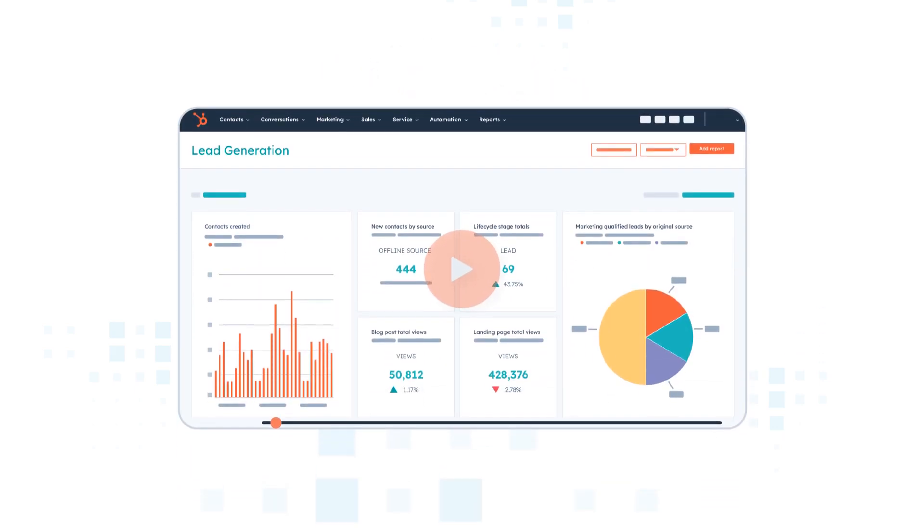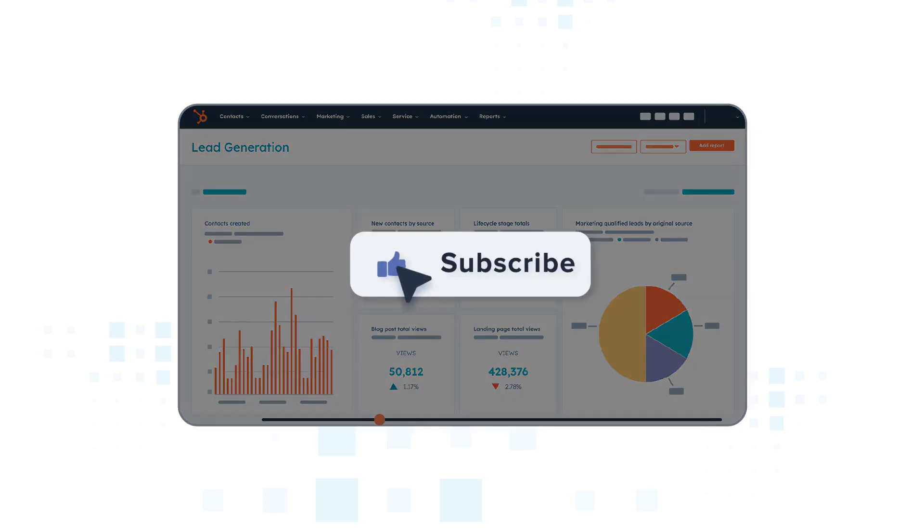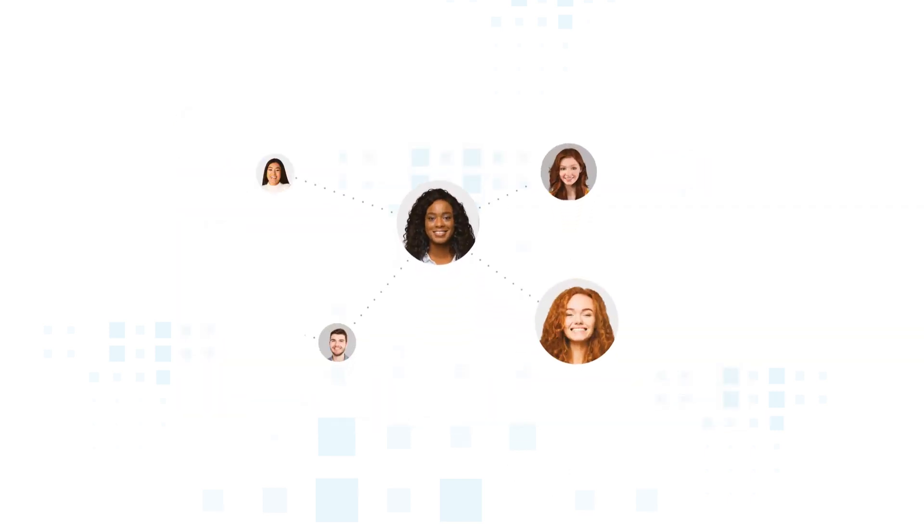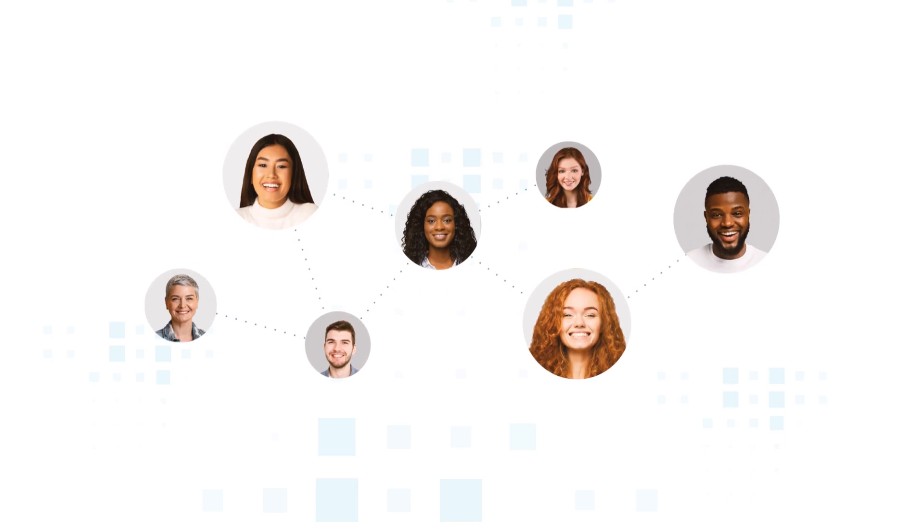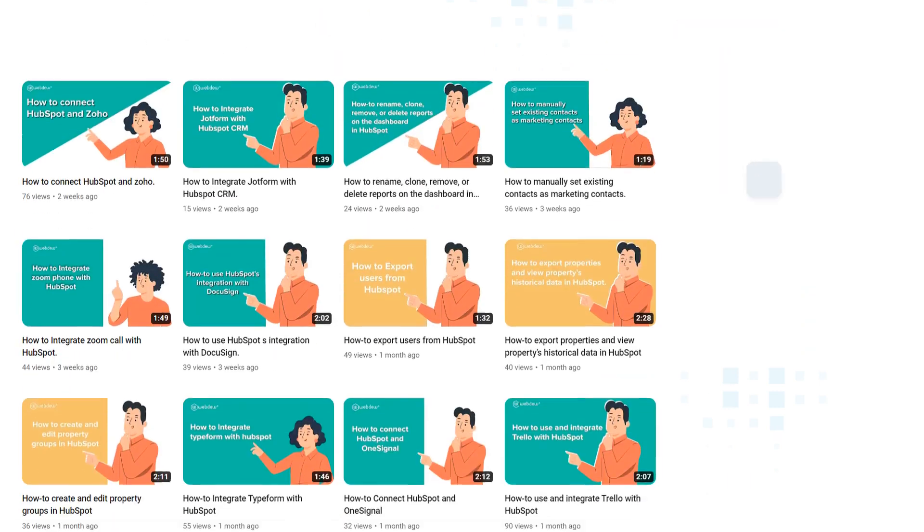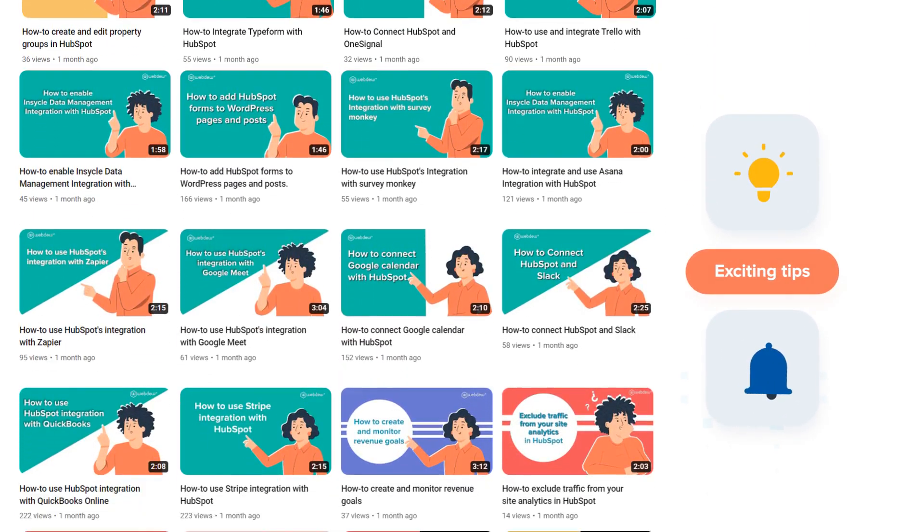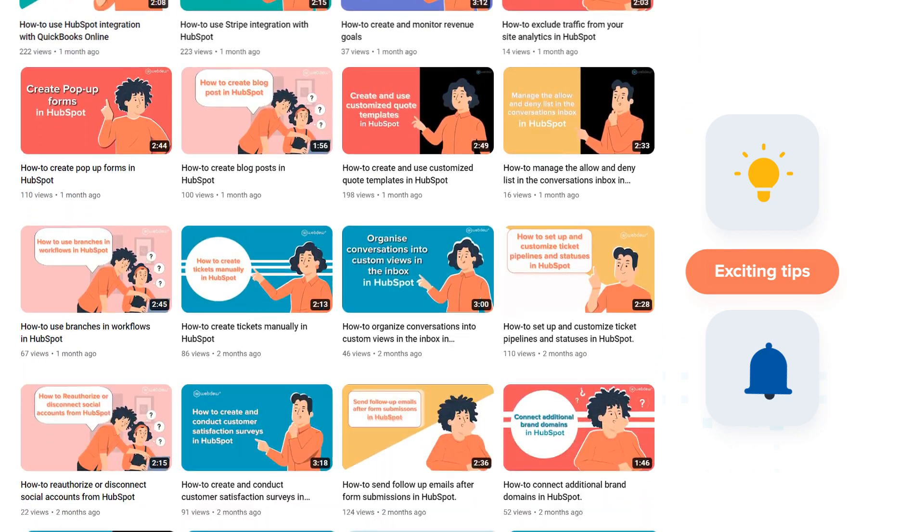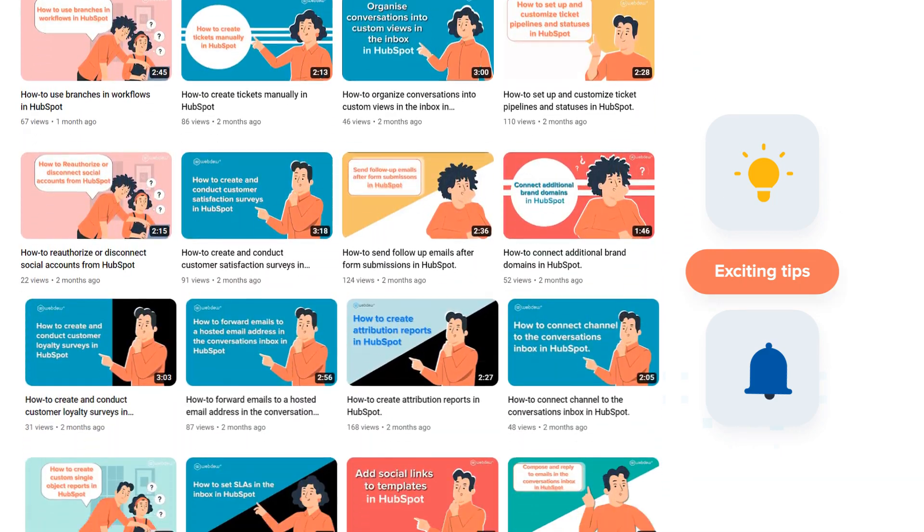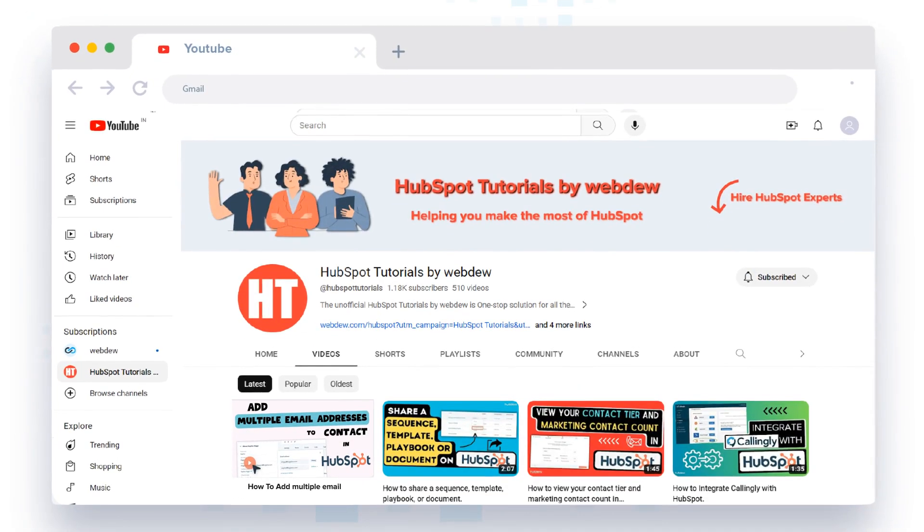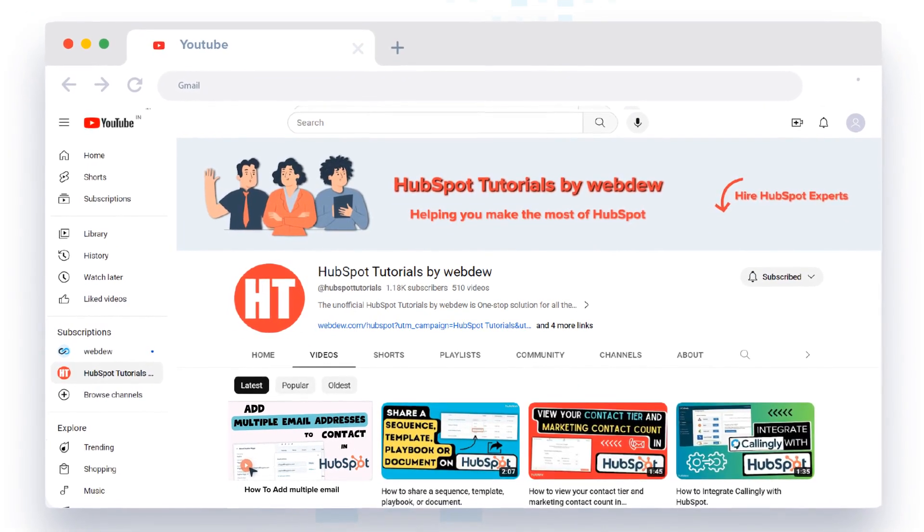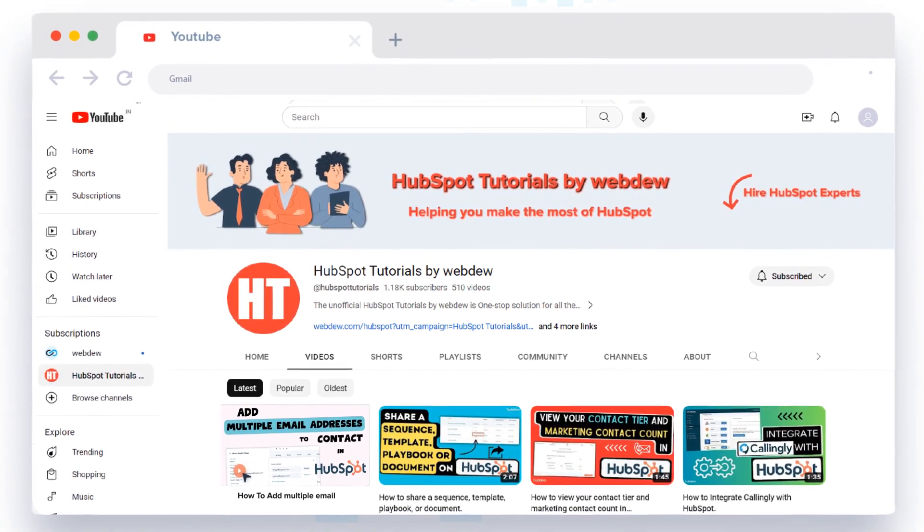If you found this video helpful, give it a thumbs up and subscribe to HubSpot tutorials by WebDue to join our HubSpot community. Don't forget to turn on the notification bell for more in-depth tutorials and exciting tips. Stay tuned for our next video where we'll uncover more HubSpot treasures.